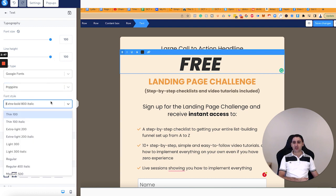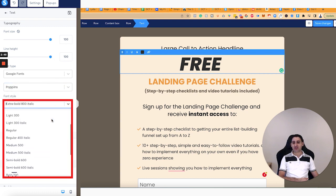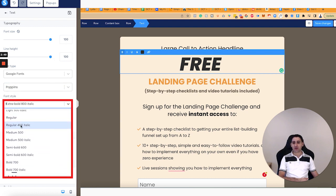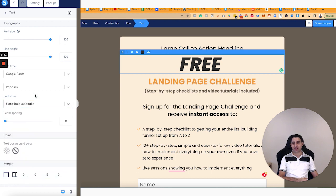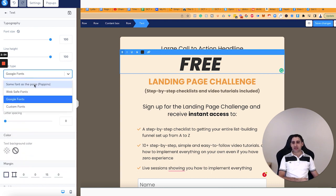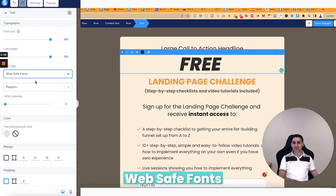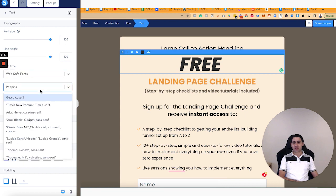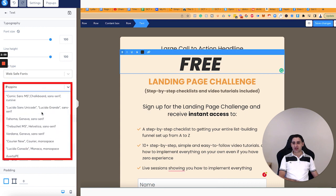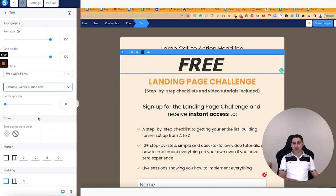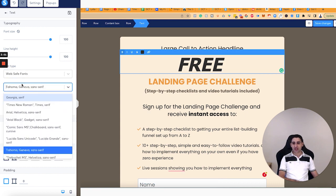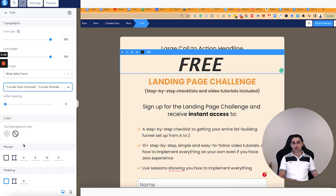Not only that, you can actually choose the font style. If you want it to be regular, medium, semi-bold, or italicized, each one is different. You also have this option with safe fonts. If you click on that, then you'll have the different options. So you can change that — it's totally up to you depending on what your fonts are.